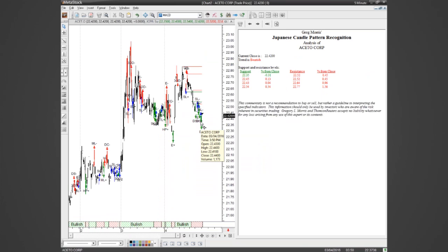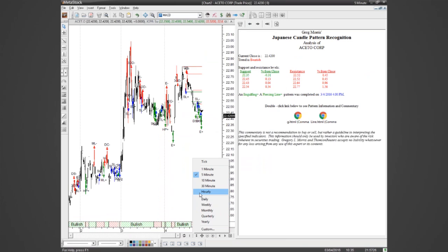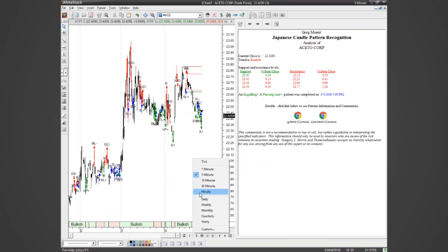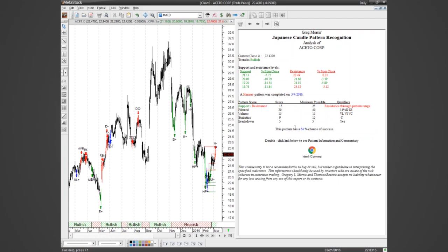Here you've got another engulfing bullish pattern, with your support and resistance and your score — all that stuff automatically fed in. This one has a 64% chance of success. It's just a matter of clicking through to find the ones with the highest probability of success and the ones you generally like the best. With this product, we take literally all of the information — all the statistics, all the work that Greg has done on candlesticks — and we package it up into a neat scoring process that allows you to cut through the noise and really focus on the opportunities.